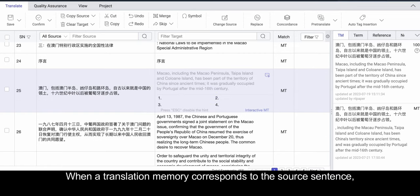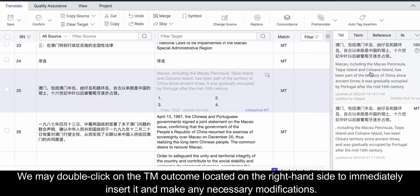When a translation memory corresponds to the source sentence, we may double-click on the TM outcome located on the right-hand side to immediately insert it and make any necessary modifications.